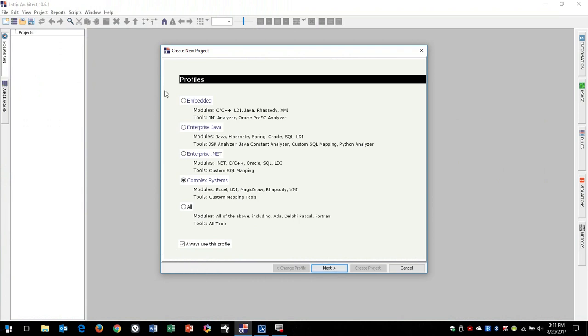It's called Latix, and this is the Latix Architect product, and in this case we're going to use ComplexSystems. Notice you can use this to analyze C code, Java, all sorts of different pieces of software, but it also has utility in analyzing systems engineering relationships.